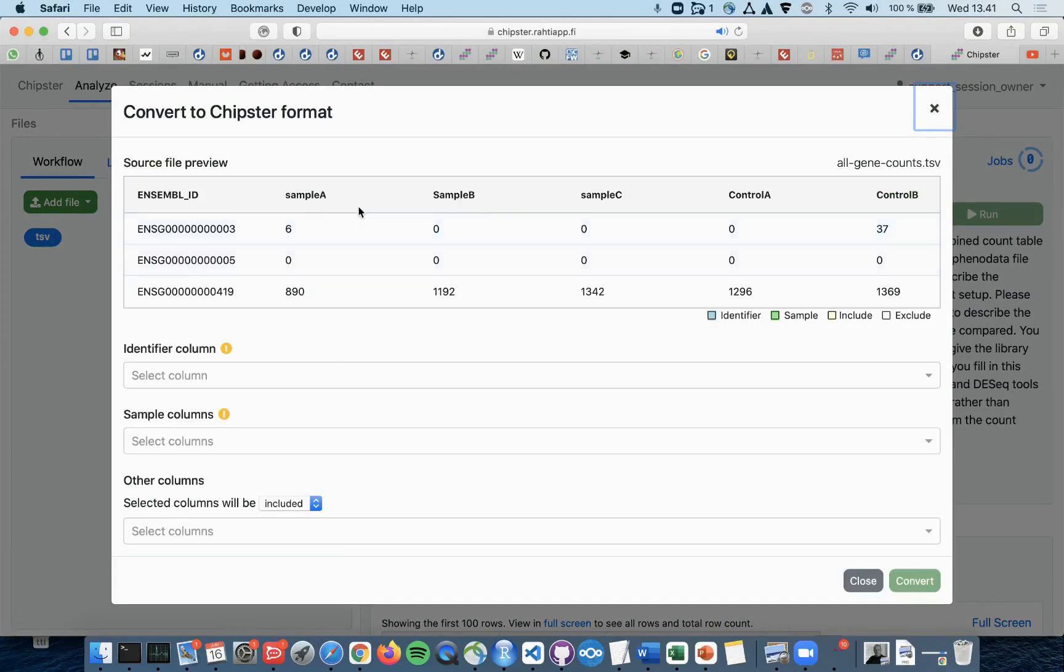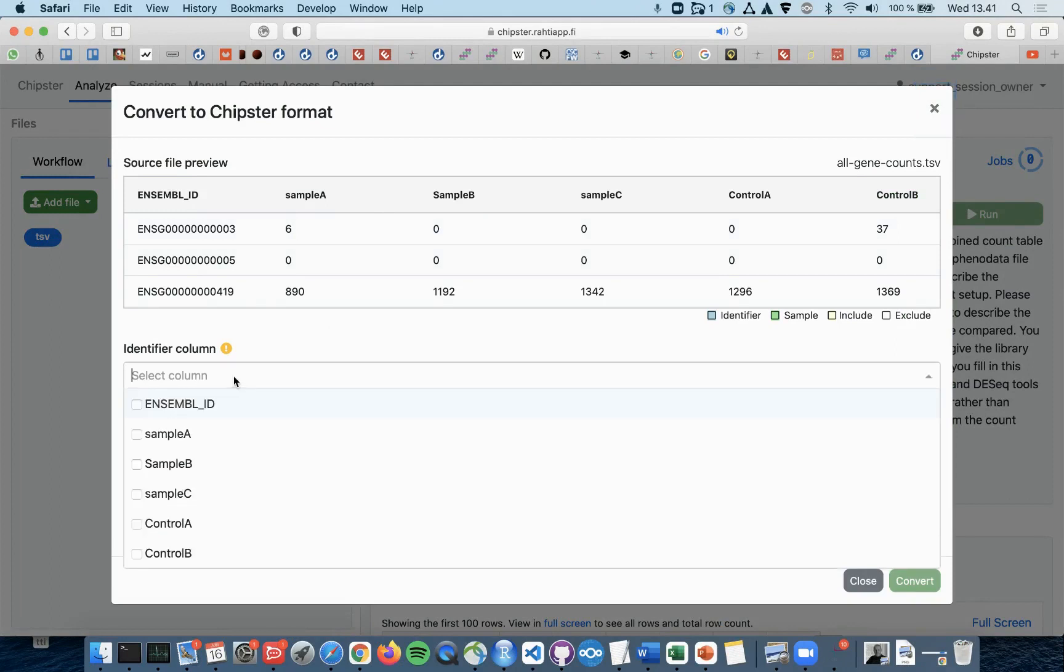This opens up a dialog page where you are asked to select the Identifier column. In this case, it would be the Ensemble IDs column.